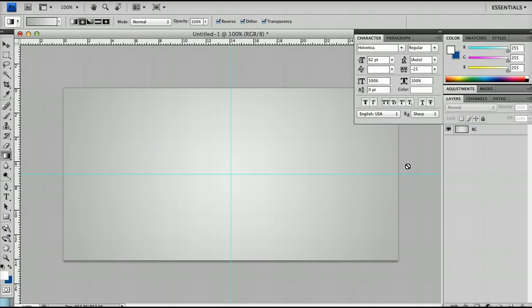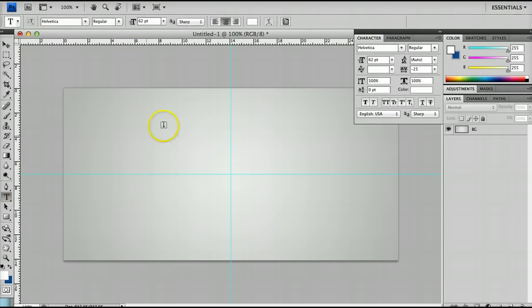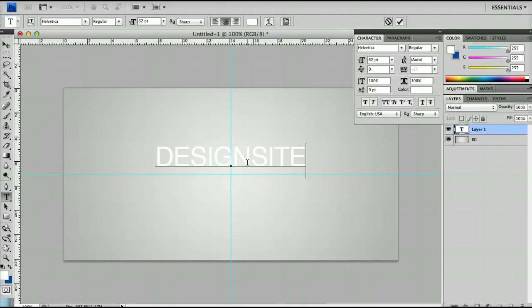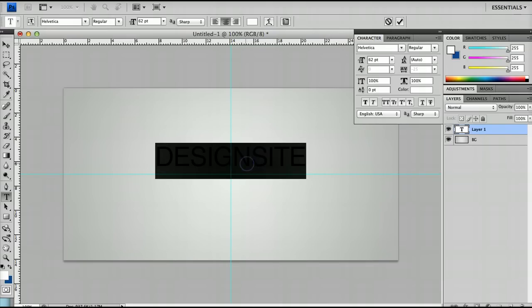I'll keep the rulers for now. The next thing I'm going to do is very simply just create some text and I'm going to just call this design site. I've used the Helvetica font and if you notice my tracking is on minus 25.